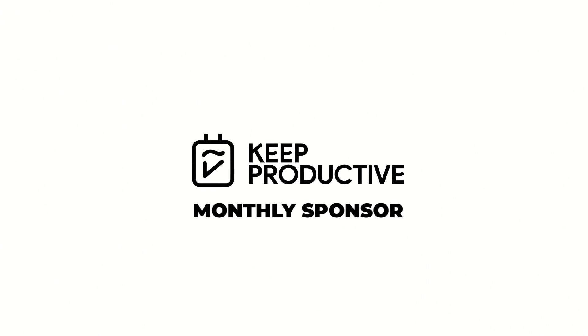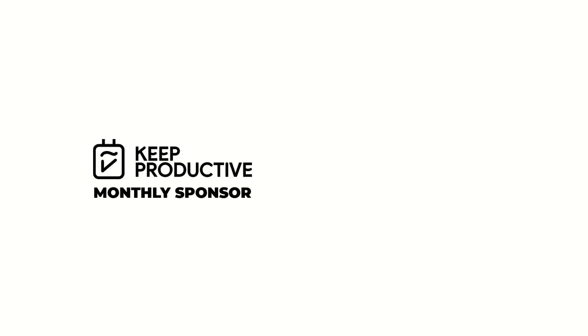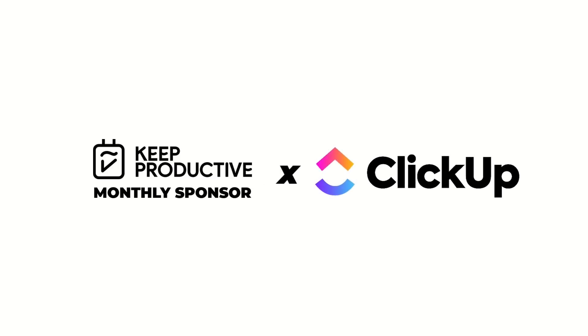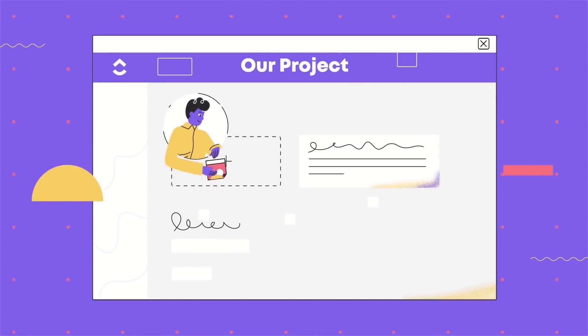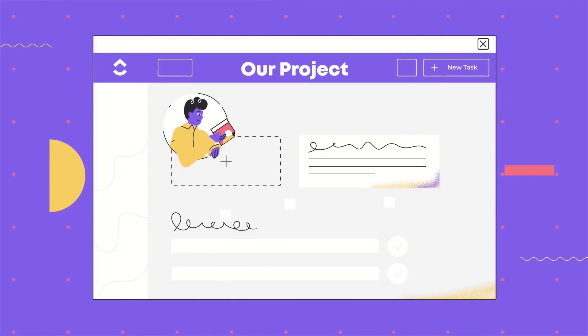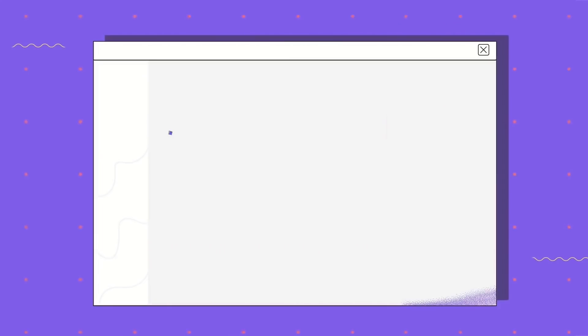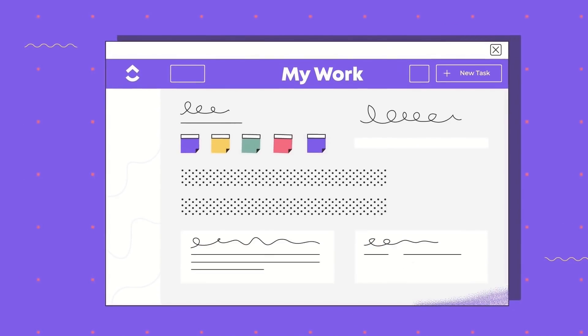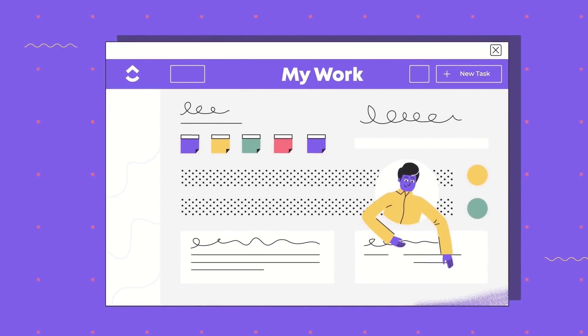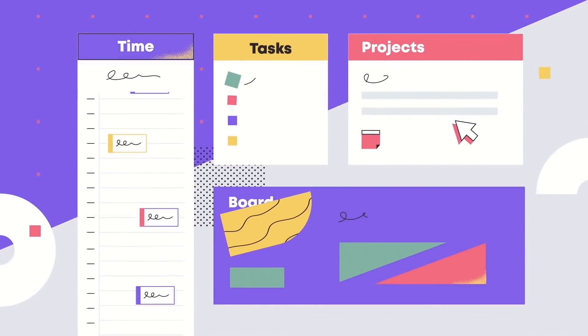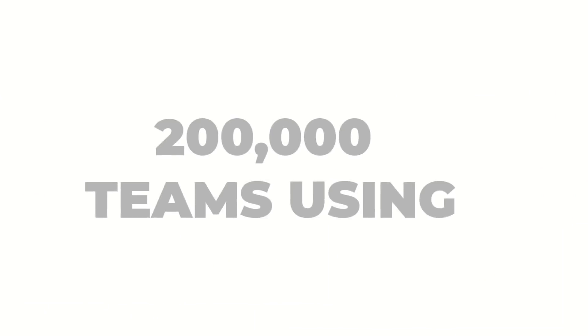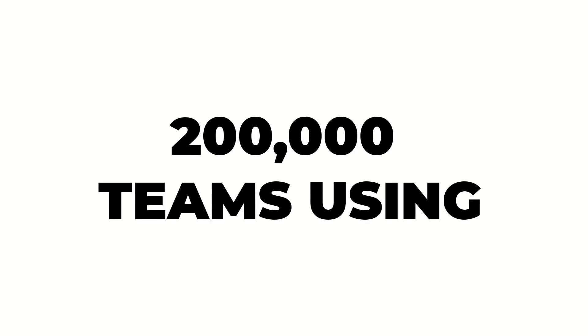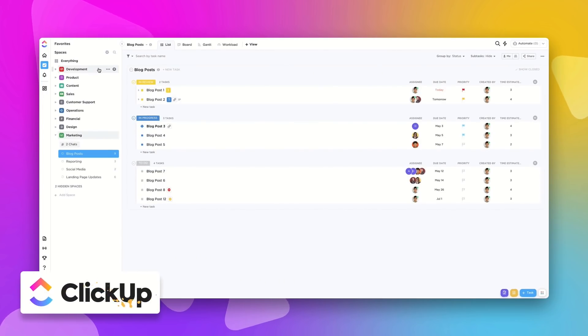Anyway guys, before we begin, our sponsor today is ClickUp. Here's a little bit more about them. This month's sponsor on Keep Productive is ClickUp, and if you haven't heard of ClickUp already, it's a powerful productivity platform designed to be the one place for all your work. It's great to have them back as a sponsor.